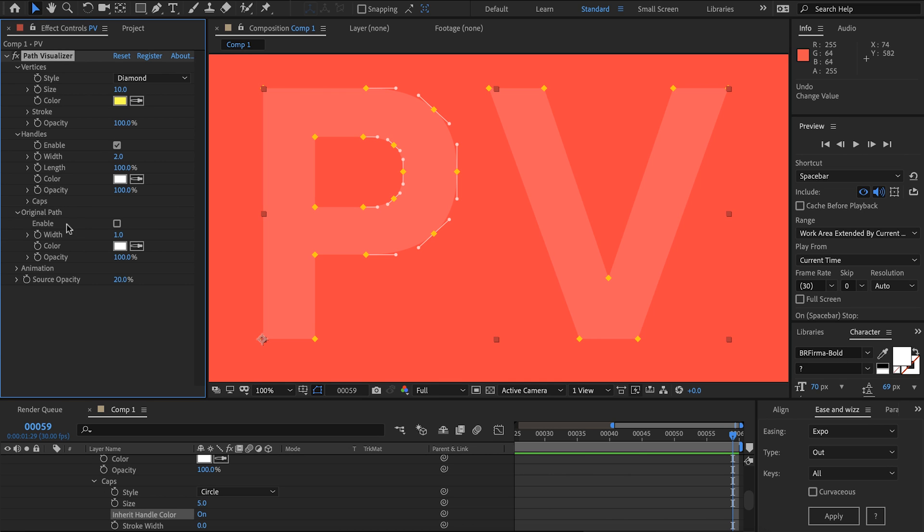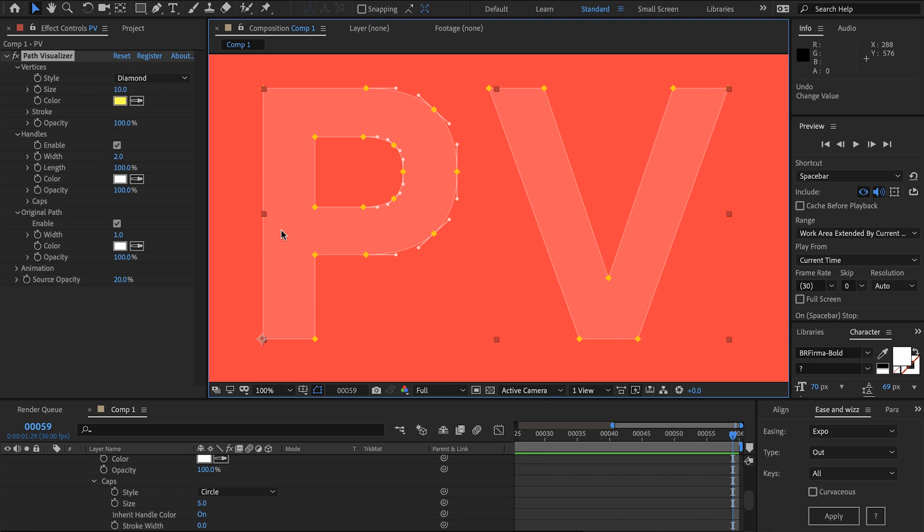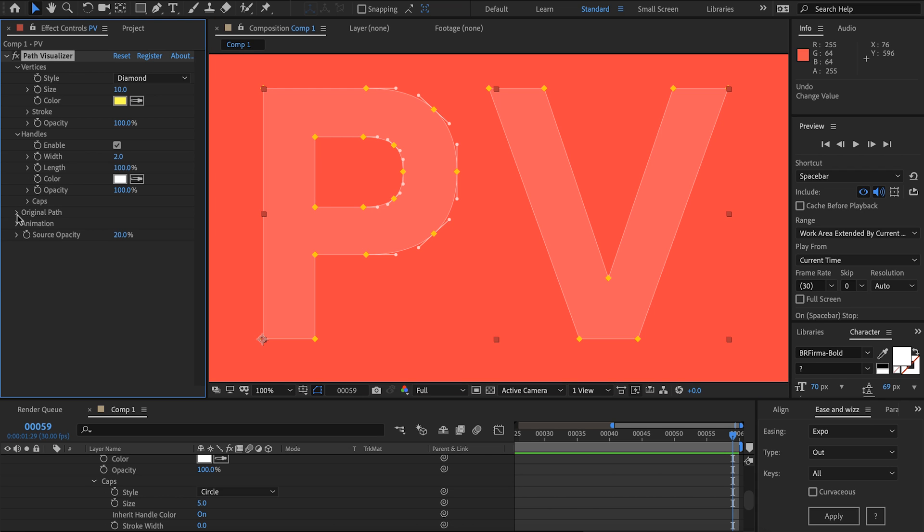Moving on to original path we can turn that on that'll save you duplicating the layer and drawing a stroke. We can choose the width for that, the color and opacity. Pretty simple.